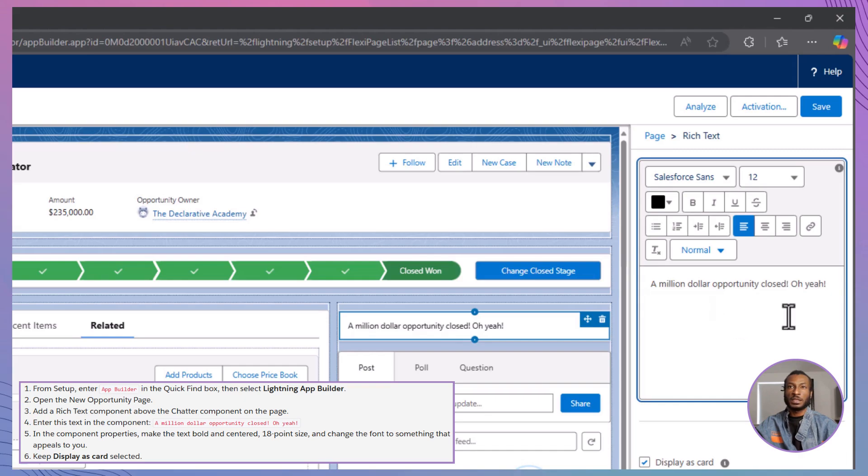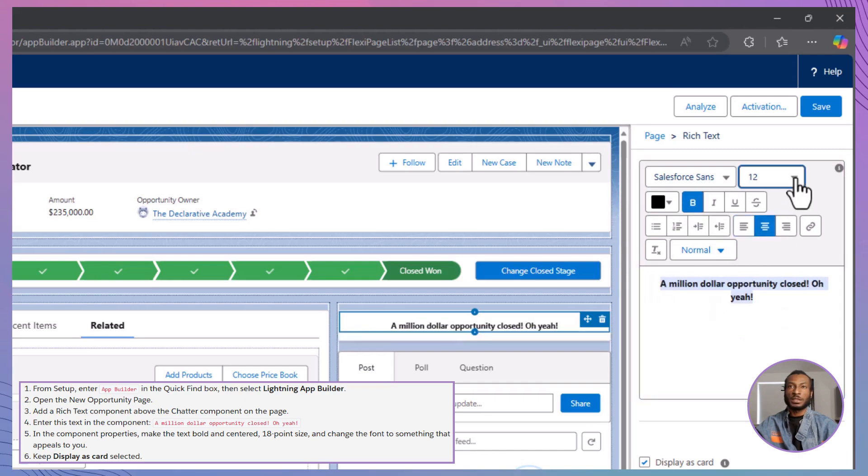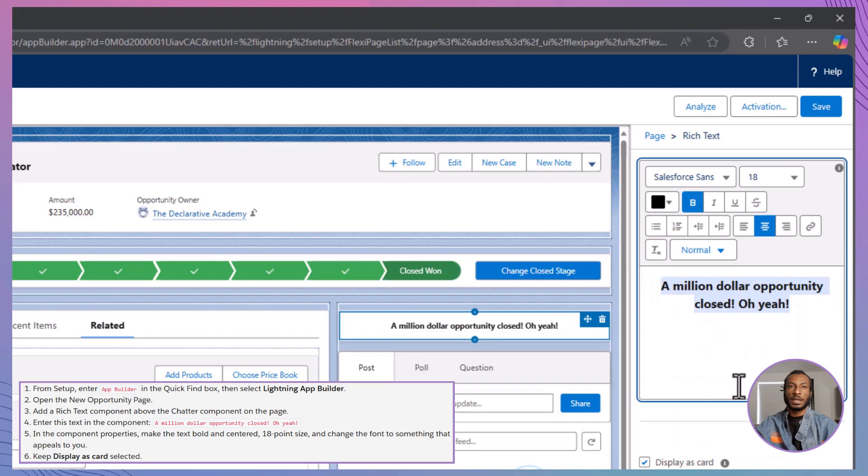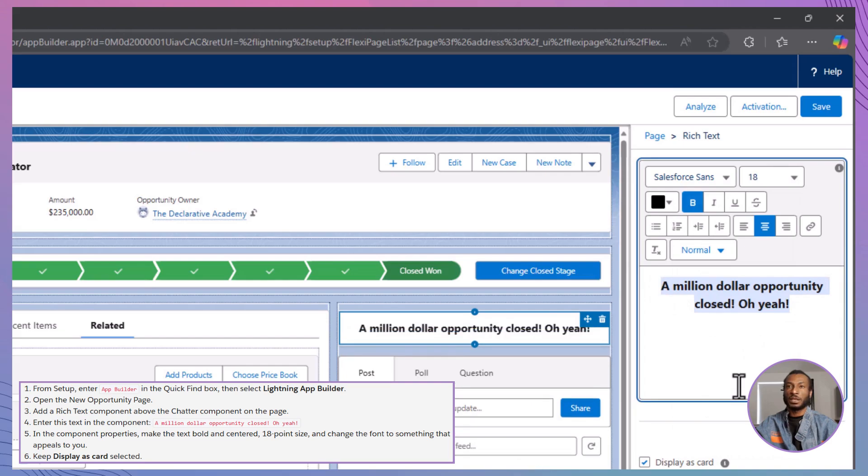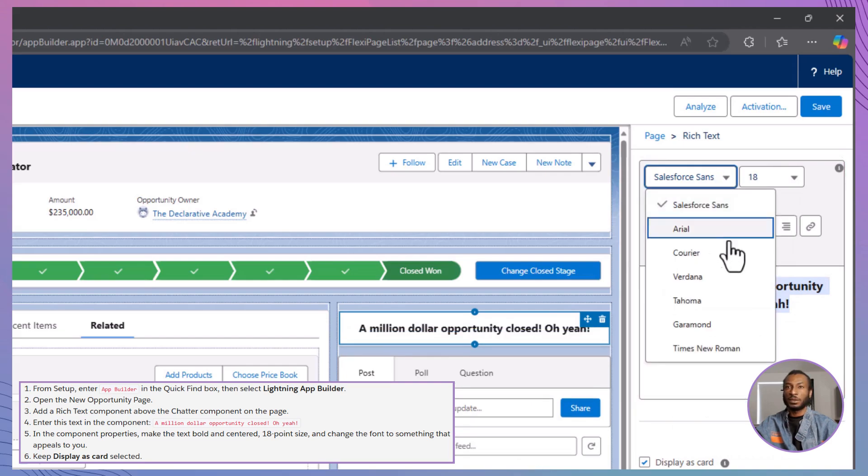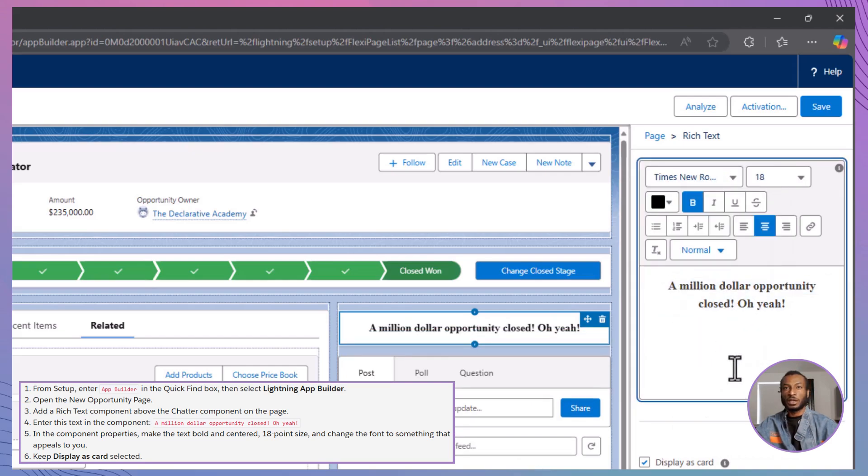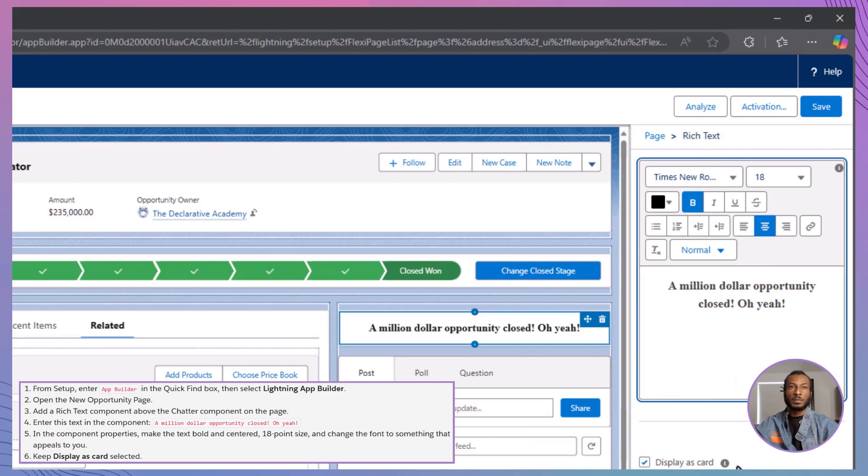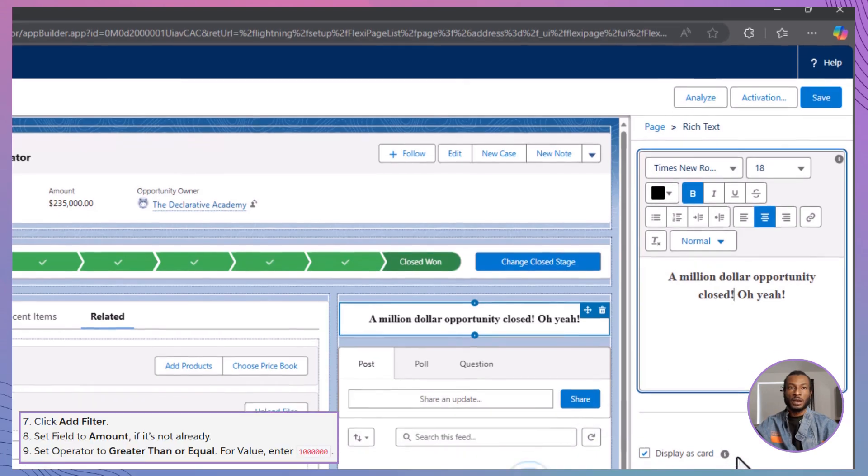Customize the text by making it bold, centered, and 18-point size. You can even change the font to suit your style. Keep Display as Card toggled on for better visibility.